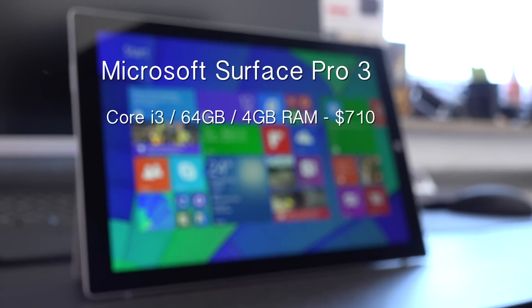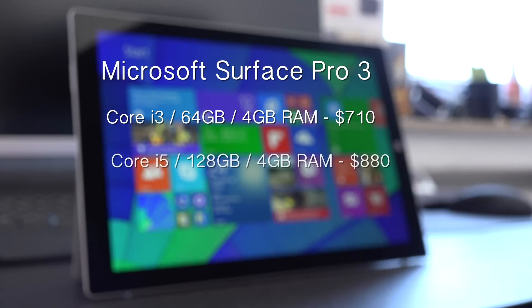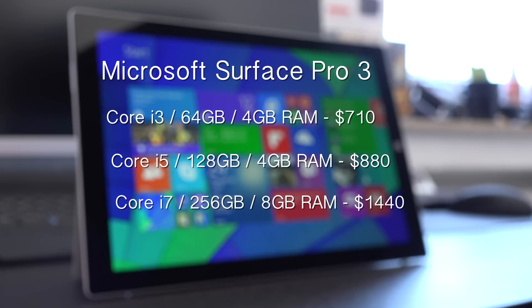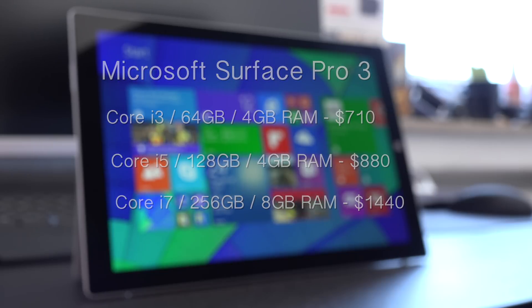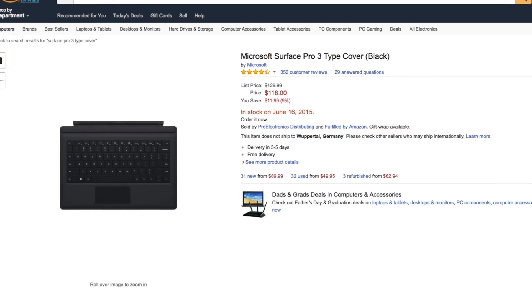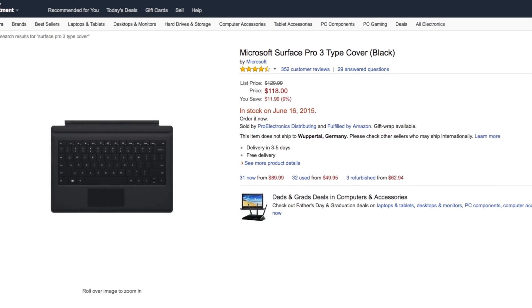The Core i5 version with 128GB of storage and 4GB of RAM that I have right here is $880. And then there's also a Core i7 version with 256GB of storage and 8GB of RAM for $1440. And of course you can also pick up the overpriced type cover for $118.